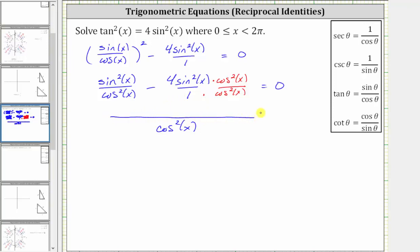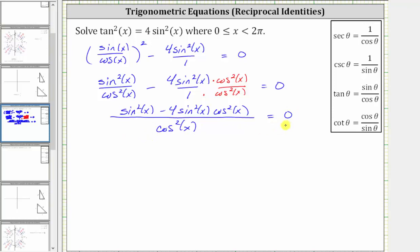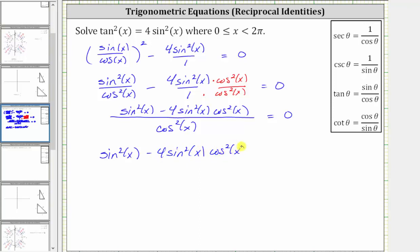The numerator is sine squared x minus four sine squared x cosine squared x, and this is still equal to zero. A fraction is equal to zero when the numerator is equal to zero and the denominator is nonzero. Therefore, the fraction on the left is equal to zero when the numerator of sine squared x minus four sine squared x cosine squared x is equal to zero, and cosine squared x cannot equal zero.